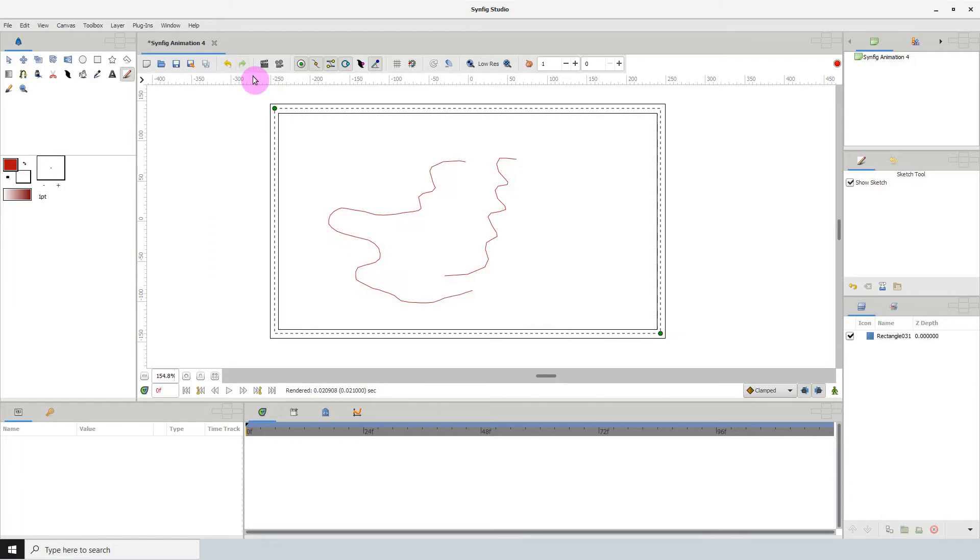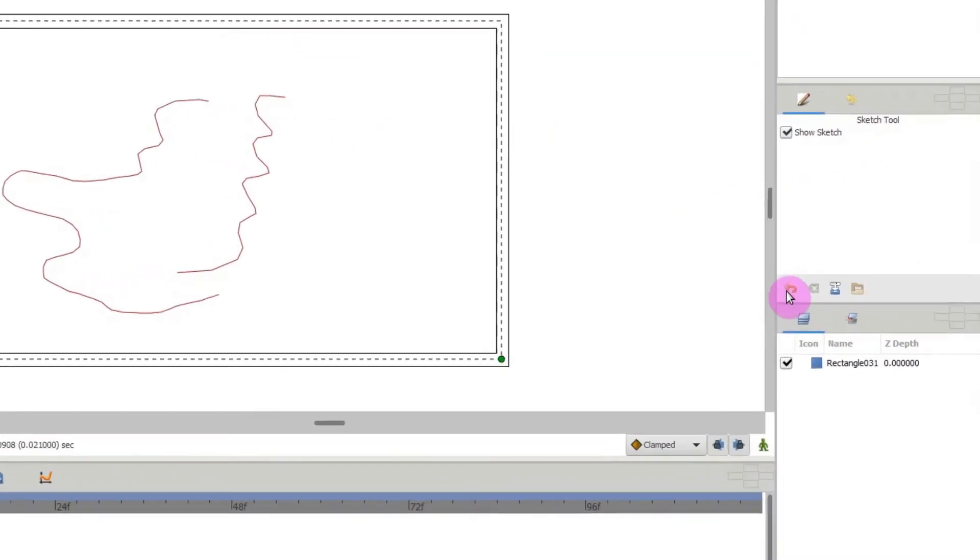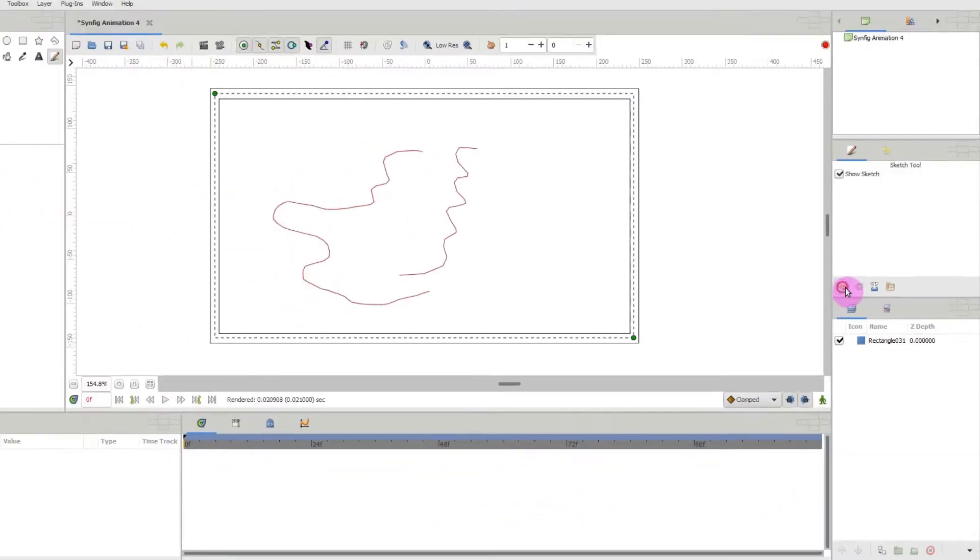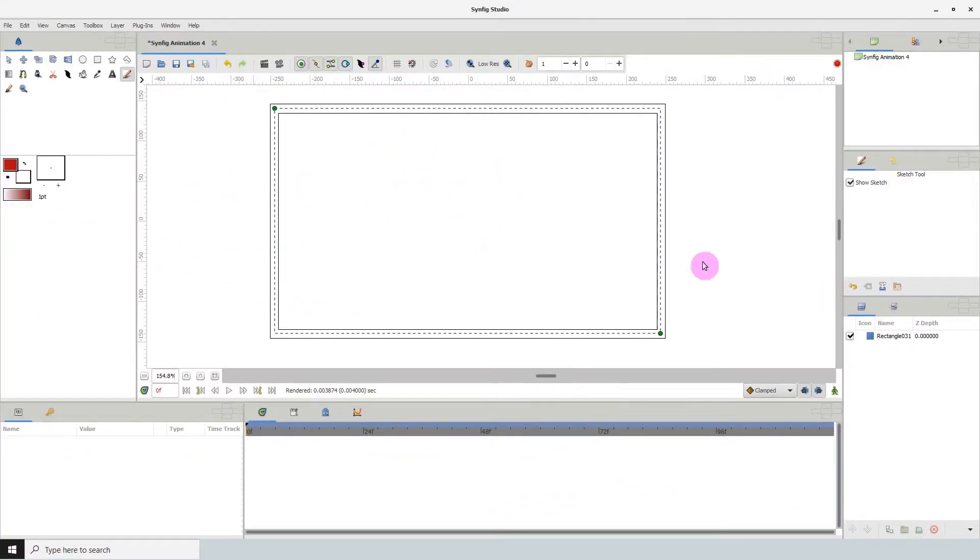So let me redo this to bring back the sketch and if we look here in the sketch tool options we see an undo button and we are able to undo our sketch by clicking on it.